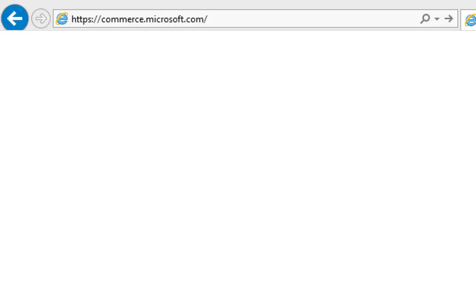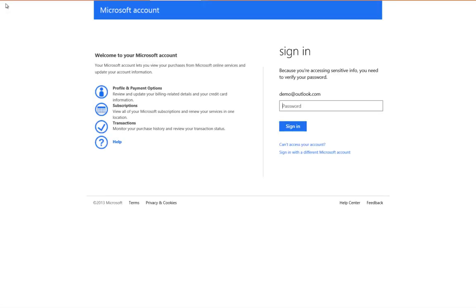The first step is to navigate to the Microsoft Account Portal, which is https://commerce.microsoft.com. On the sign-in page, type your password.